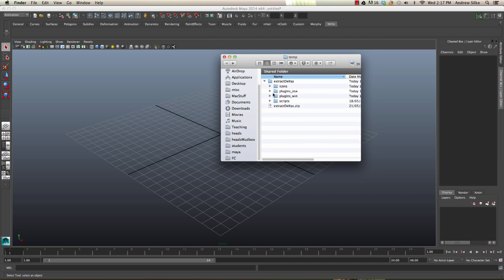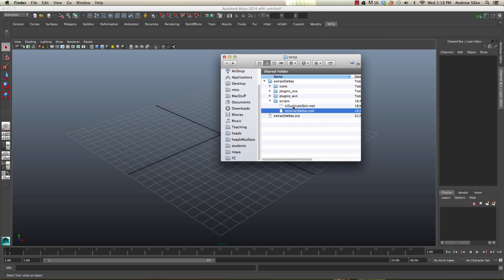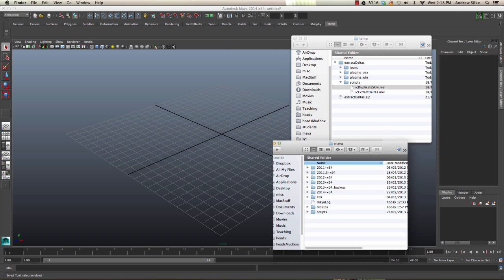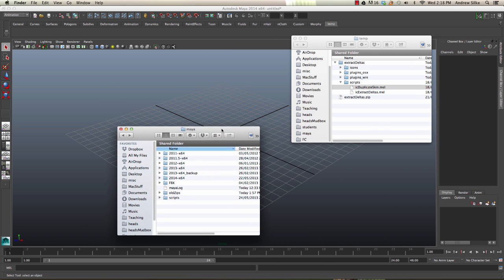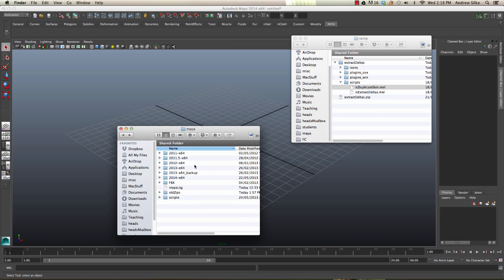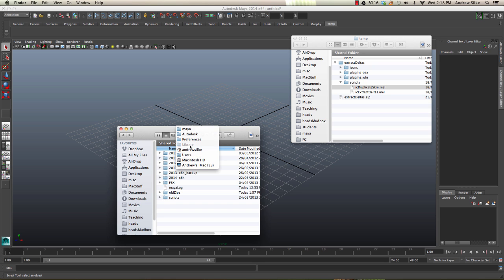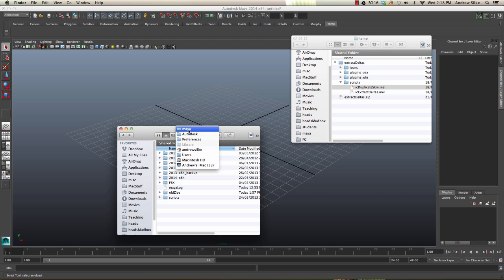Now we go to the scripts folder and you'll see there are two scripts. I'm on a Mac, so this will depend on what operating system you're on, but we need to put these into our Maya scripts directory. The Maya folder on a Macintosh lives under Users, your username, Library (which is hidden by default), Preferences, Autodesk, and then Maya.